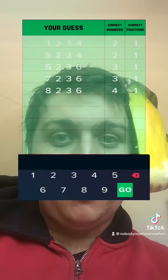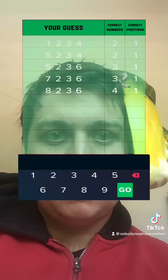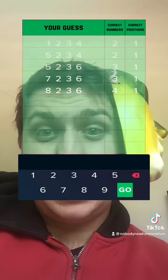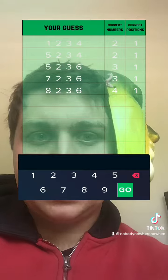Okay, so I've got all four of them. So which one is in the wrong position? So it's eight, two, three, four, five, six.